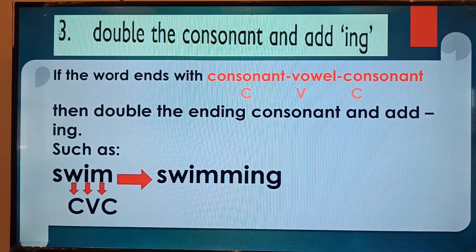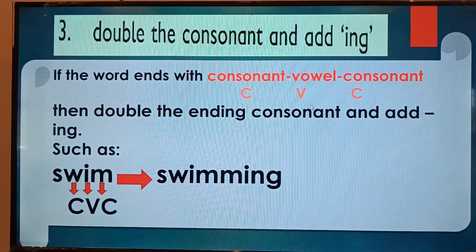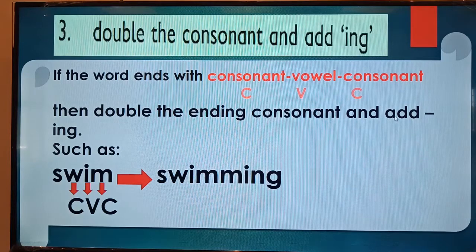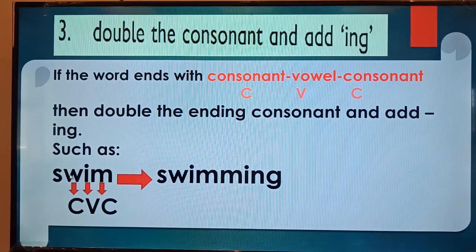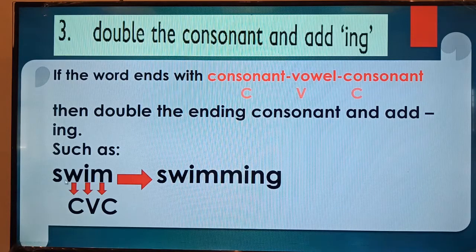Look at the third rule: double the consonant and add ing. If the word ends with consonant, vowel, consonant — CVC — then double the ending consonant and add ing. Such as swim: look at the last three letters — w is consonant, i is vowel, m is consonant — CVC. You will double the m: swim — swimming.